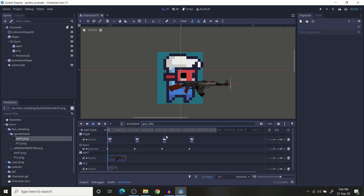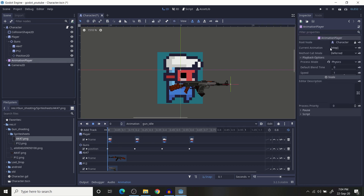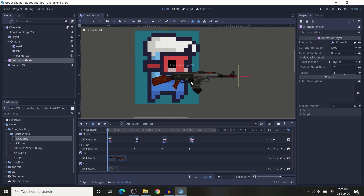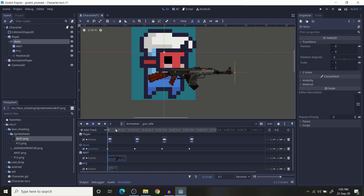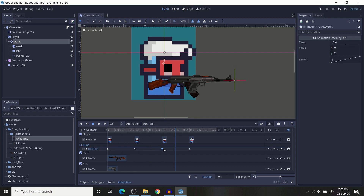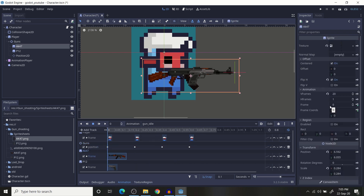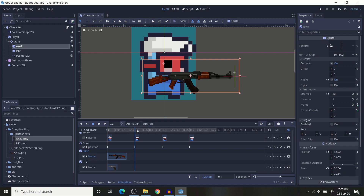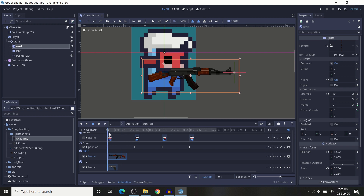Now for the gun animations — the gun idle animation looks like this. I also have to mention that I am using the default physics process mode. Gun idle has the player idle animation plus the gun node position, which changes up and down. The frame value is keyed at 0 for both nodes — AK47 and P12 — so while in the gun idle animation it will always be at frame 0.